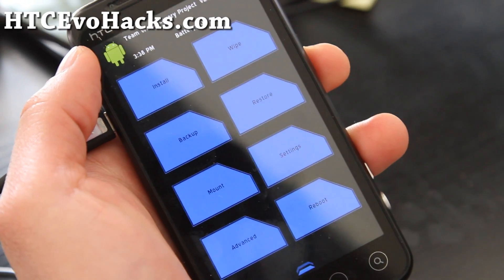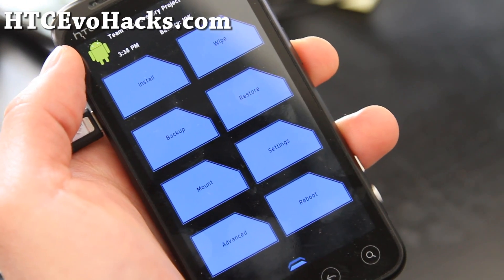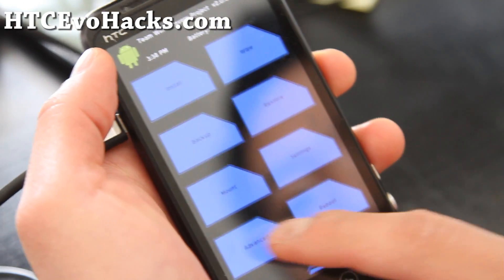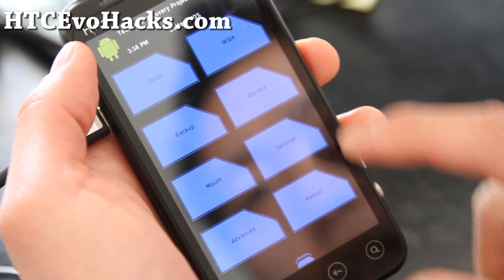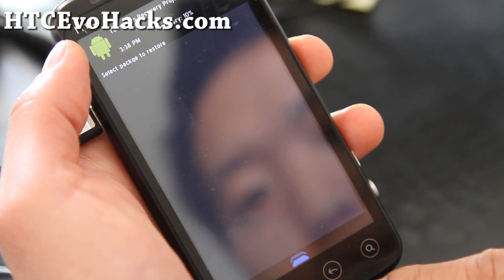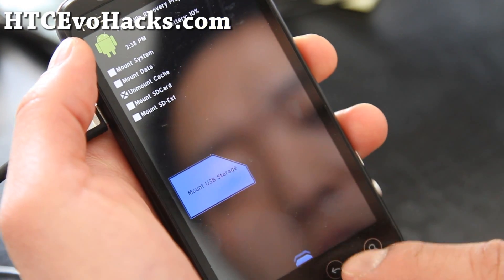So there you go, we've got install, wipe, backup, everything is just really cool now.